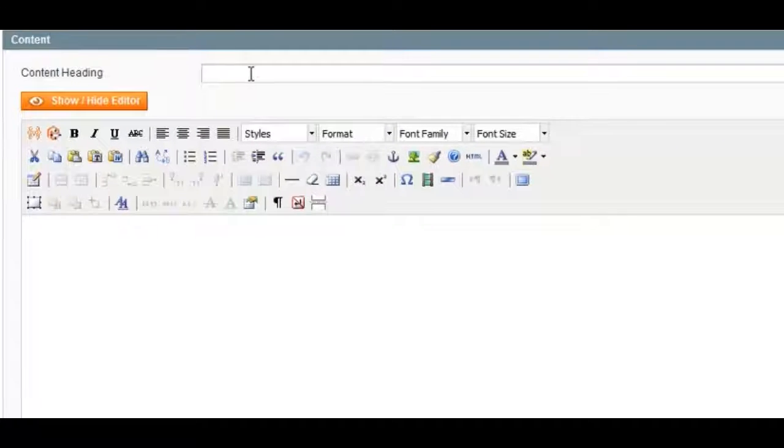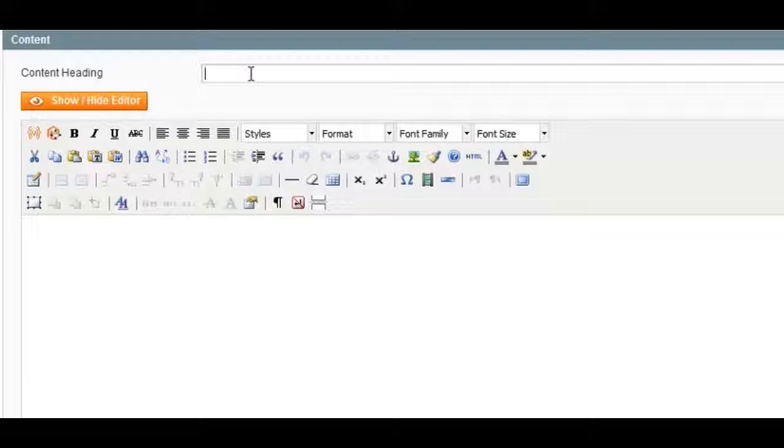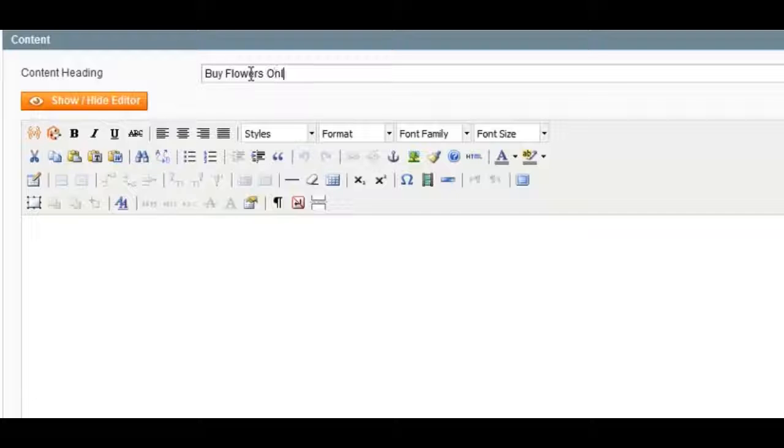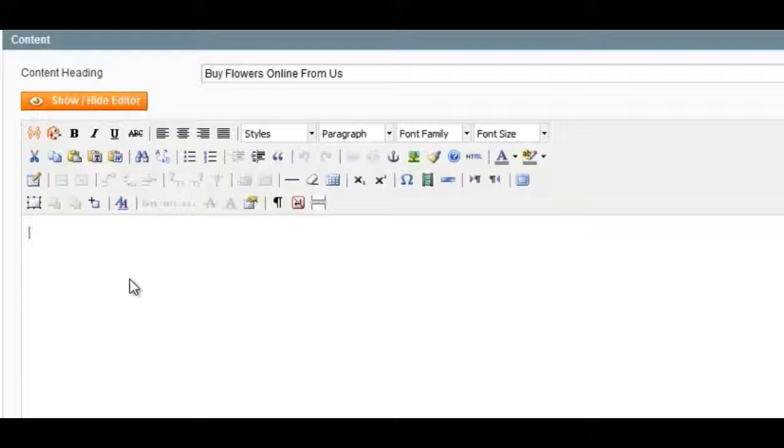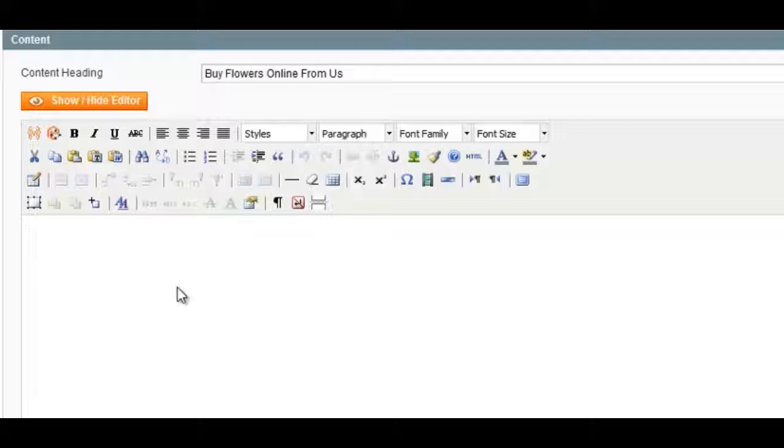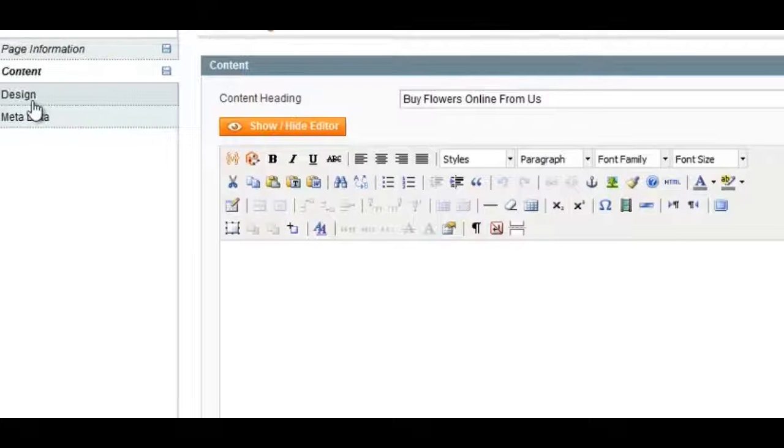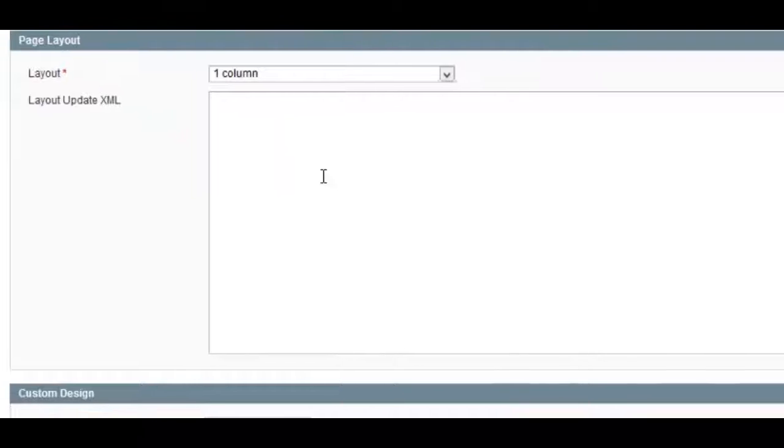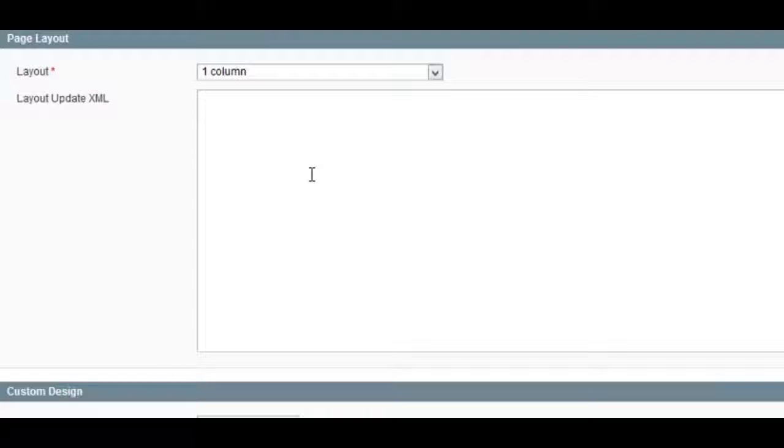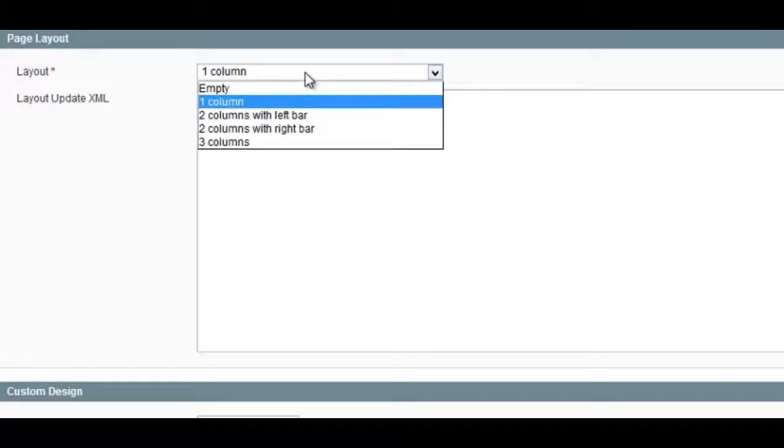Next, you want to head over to your content. The content heading is also important for SEO because this is typically in an H1 tag. So what you want to do is make that something similar to your title tag—Buy Flowers Online From Us. Then you can add a little bit of content underneath, and that's important for ranking pages, especially e-commerce pages. You want to add 300 to 400 words of unique content to help that page rank.